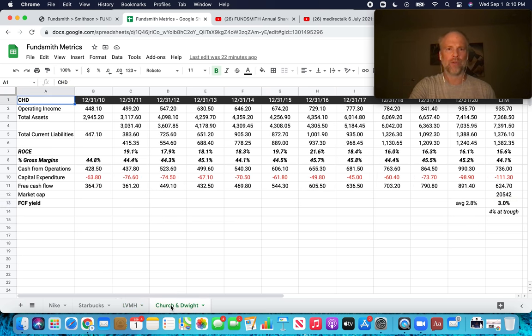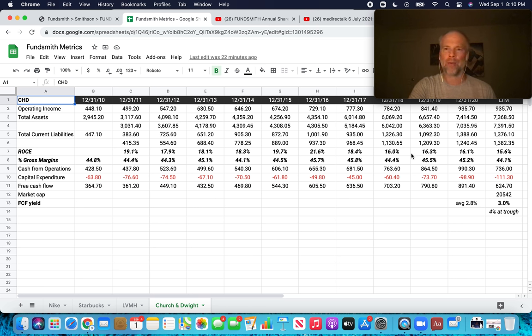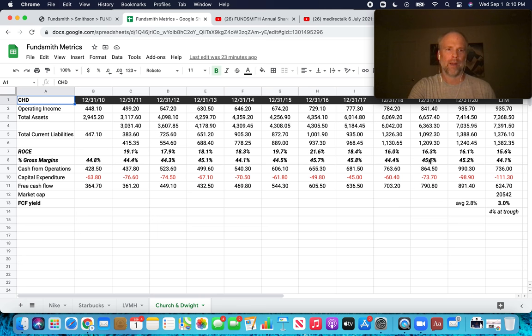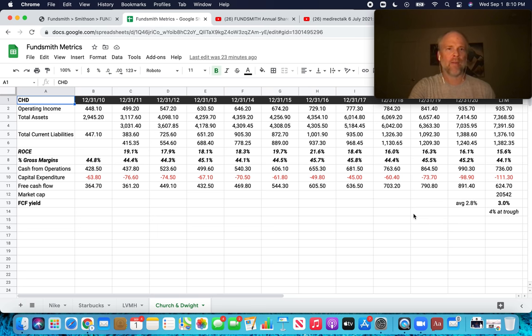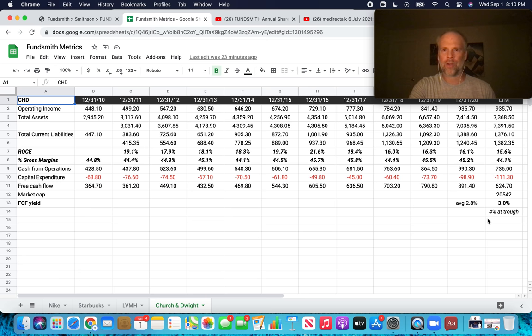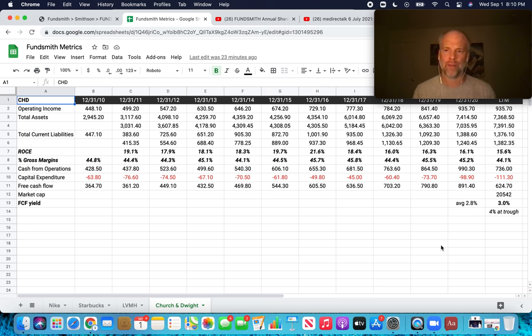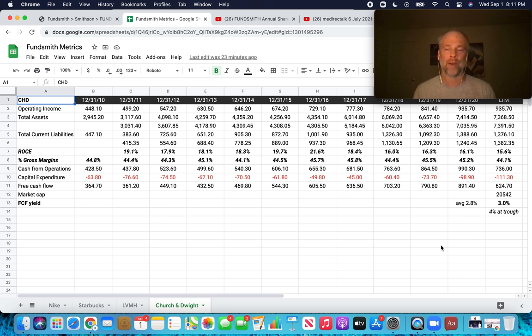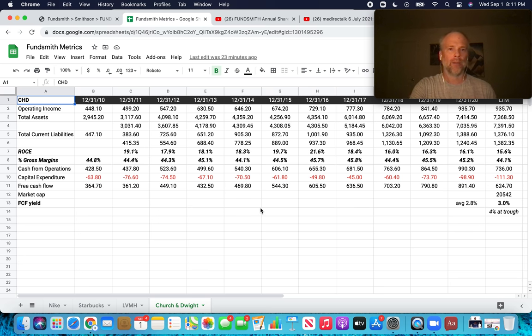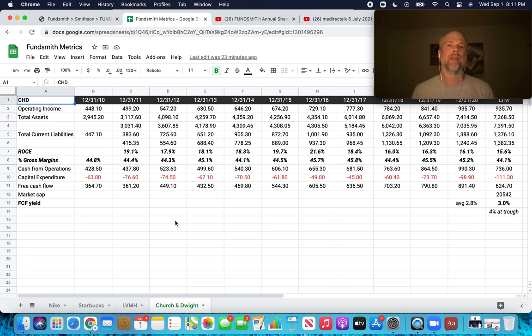And then finally we have Church and Dwight. Return on capital employed, nothing to write home about, certainly better than the S&P, but nowhere really near the average for Fundsmith. Again, gross margins, 45%, nothing to get too excited about. That's about on par with the index. Free cashflow yield 3%. Very close to the historic average for Fundsmith. And you didn't get a lot better with the trough. The price for Church and Dwight stock really didn't go down too much in the pandemic. So interesting as well with Church and Dwight. And I believe this was the most recent addition out of these four companies for Fundsmith.